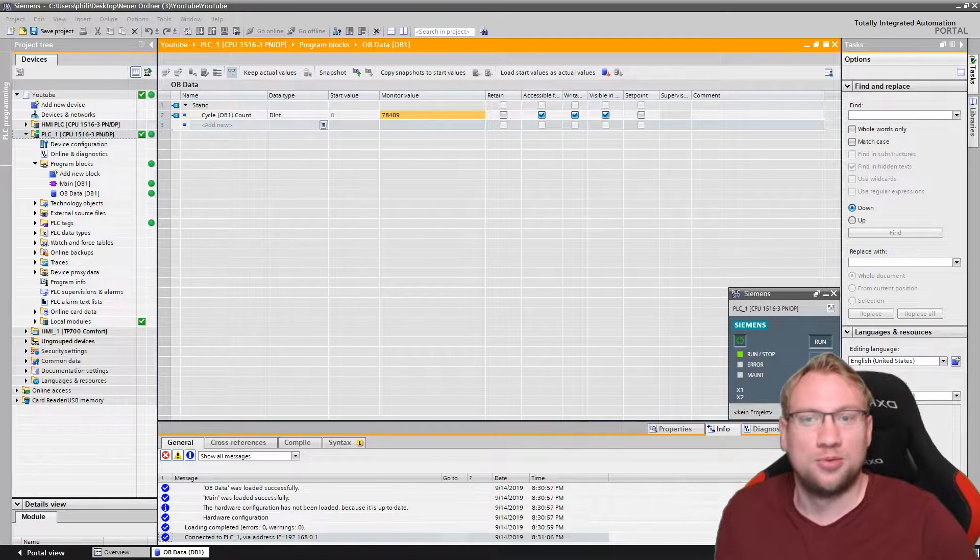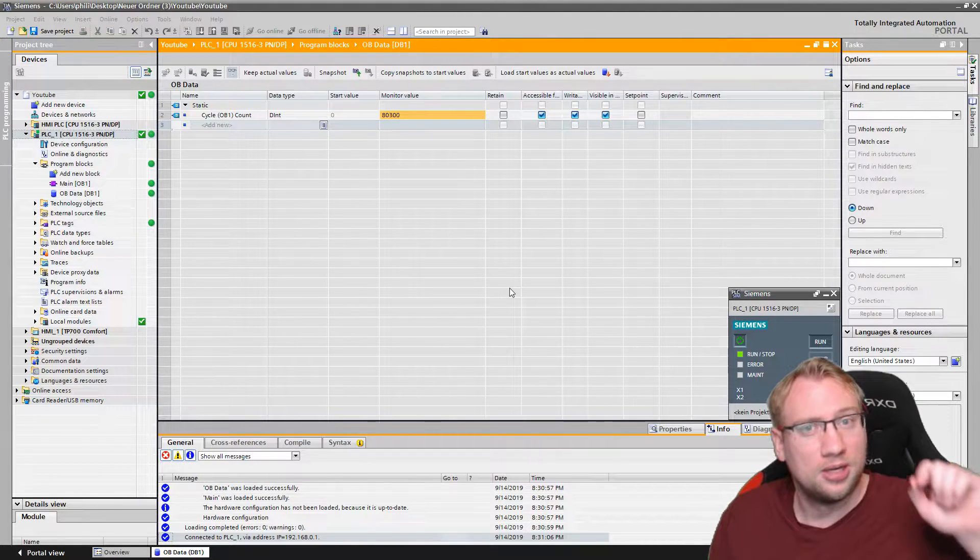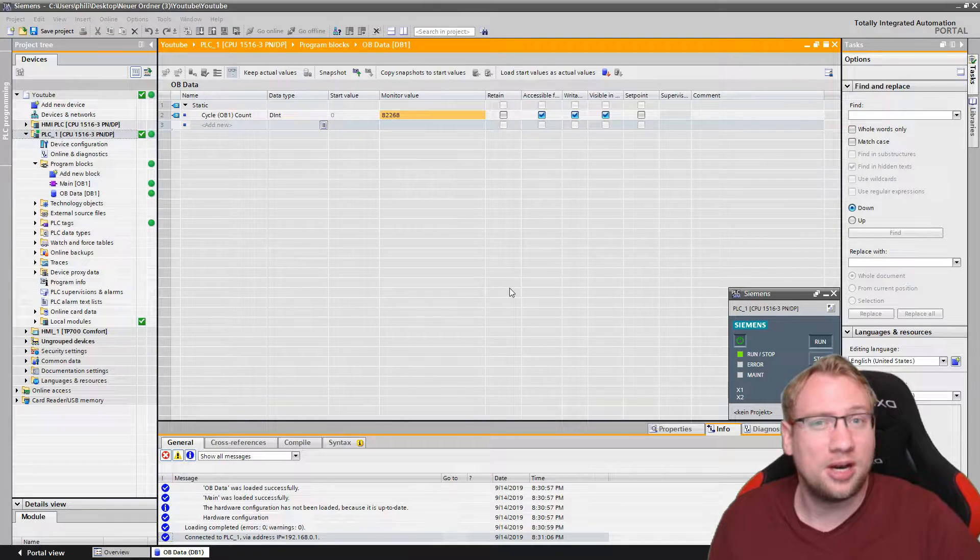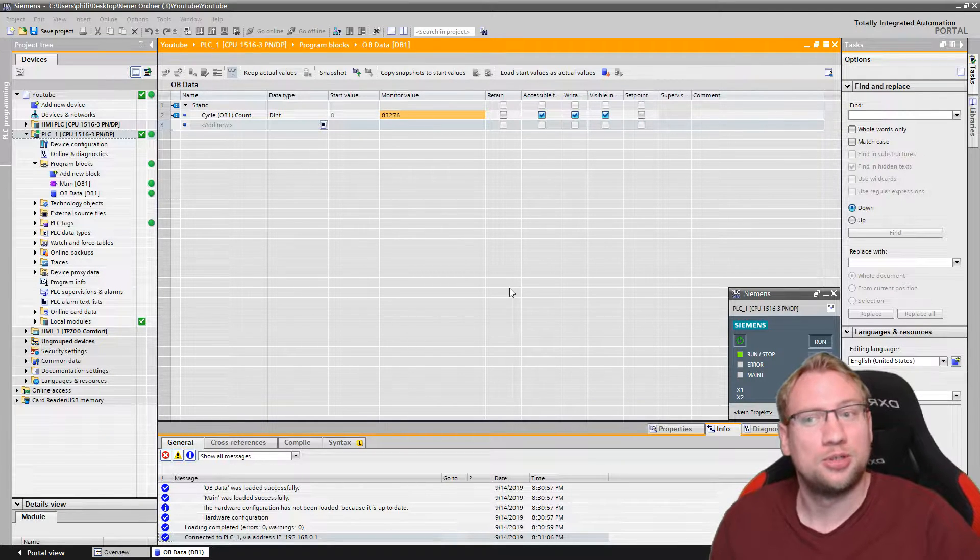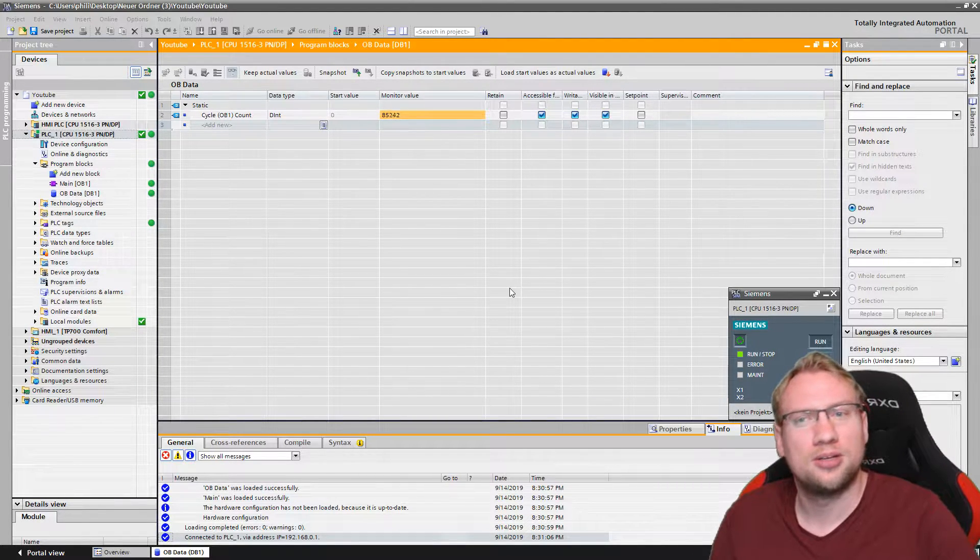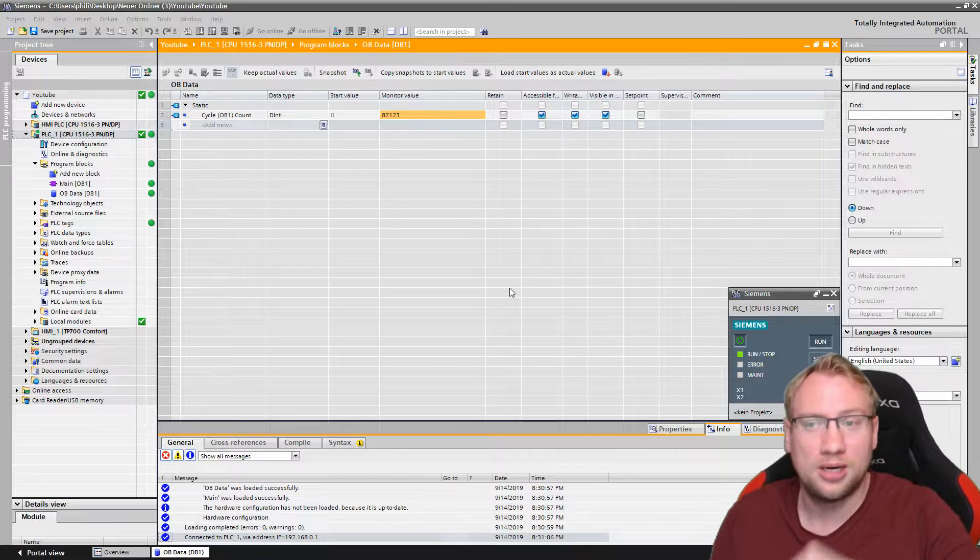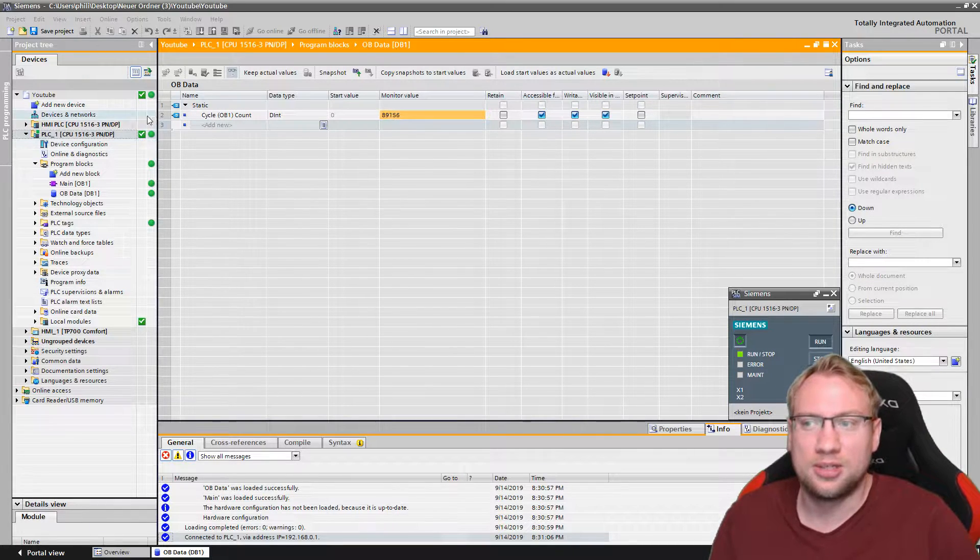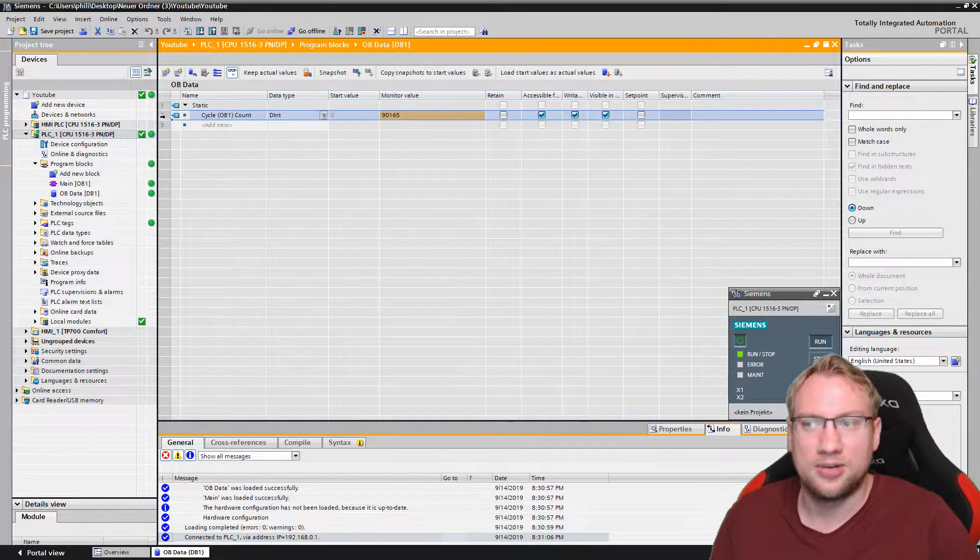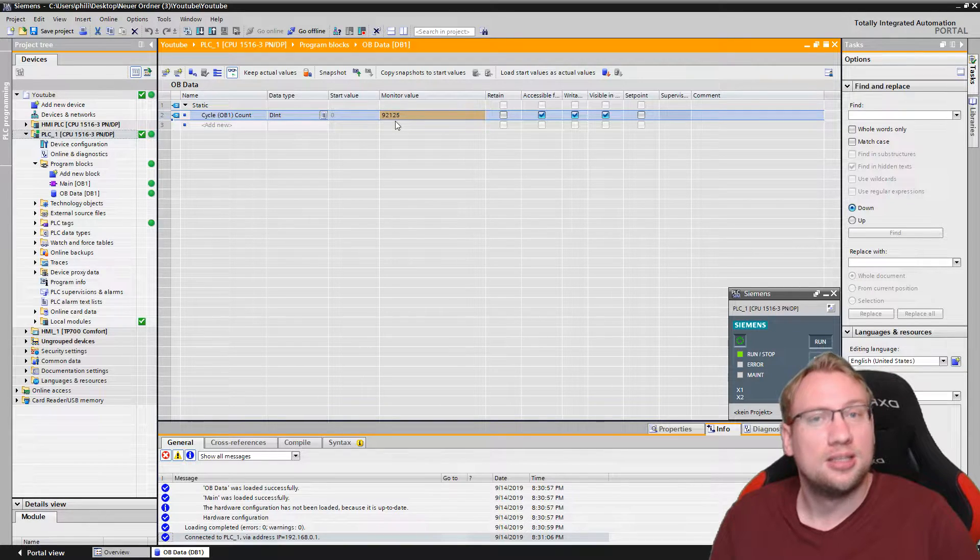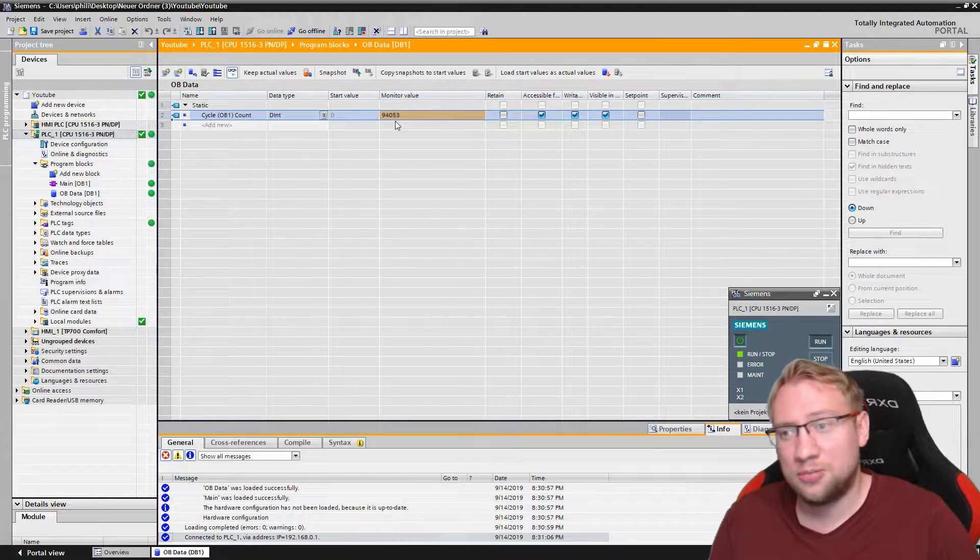Hello and welcome to today's video where we are going to talk about the OB100. Last time we talked about organization blocks and about OB1. You can see we have a cycle counter in OB1 that is right now counting how many times my PLC executed the program.